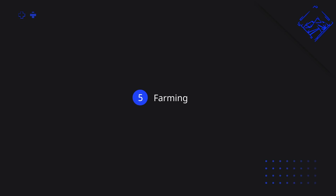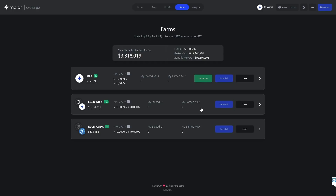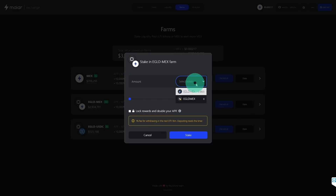Now let's move on and stake these e-gold mechs liquidity provider tokens in their respective farm — the e-gold mechs farm. We click on Farms on the menu and here we see the e-gold mechs farm where we can stake our e-gold mechs liquidity provider tokens. We click on Stake and here we select the liquidity provider token that we want to stake. If you added liquidity with locked mechs, you will receive an e-gold mechs liquidity provider token that has a little lock icon on it.